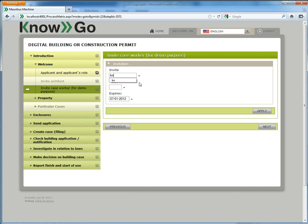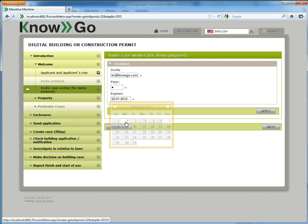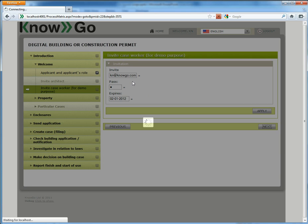In this case, for demo purposes, we invite the case handler, the other role in the workflow, the municipal civil servant worker. It makes sense to use our invitation function to get them associated with the workflow so we can do different things like setting an expiration date. This will cause an email to be sent out to the email address I specified.